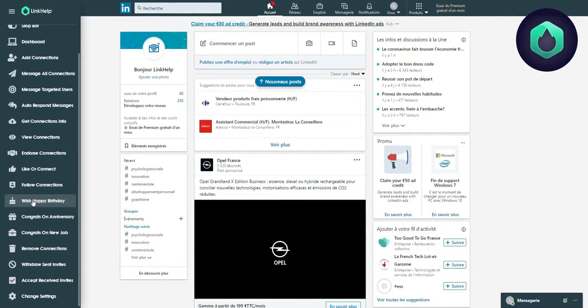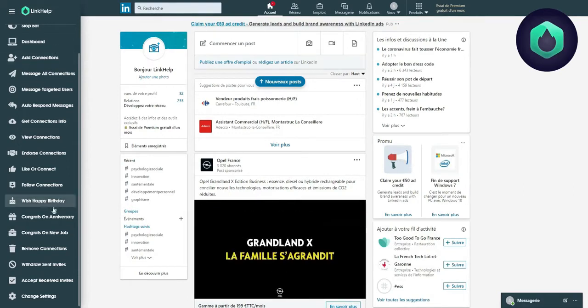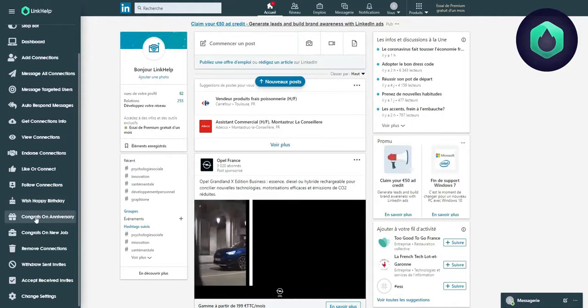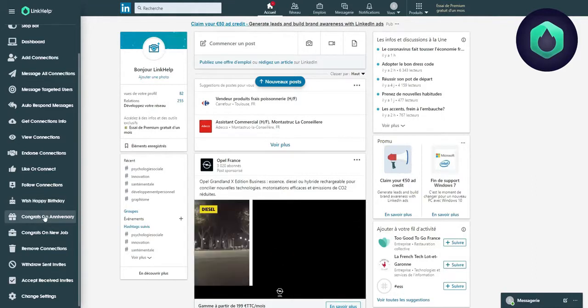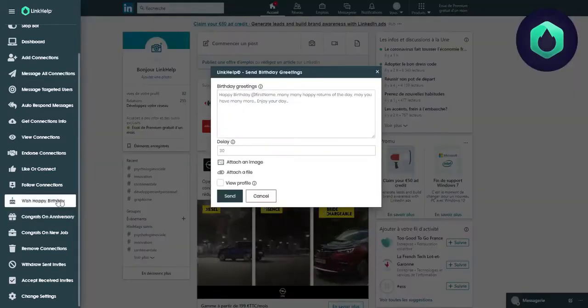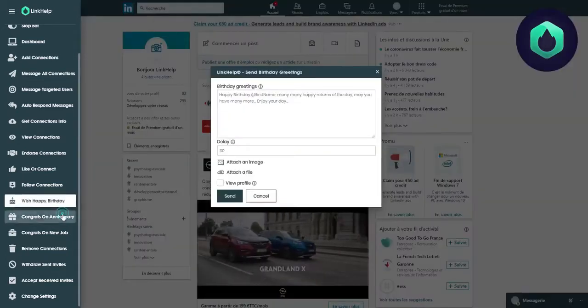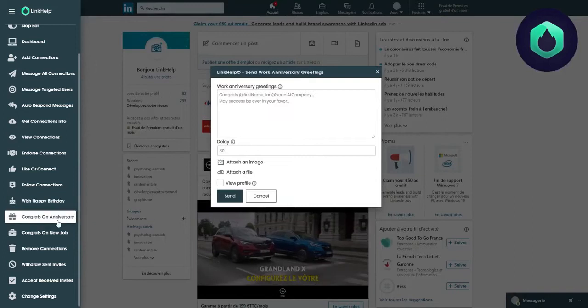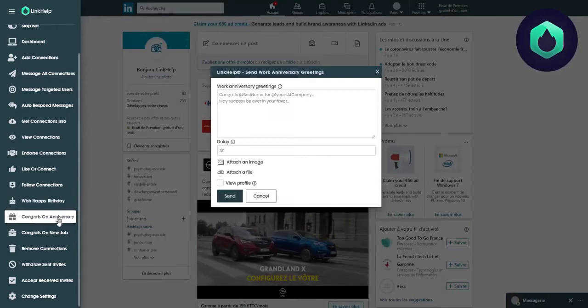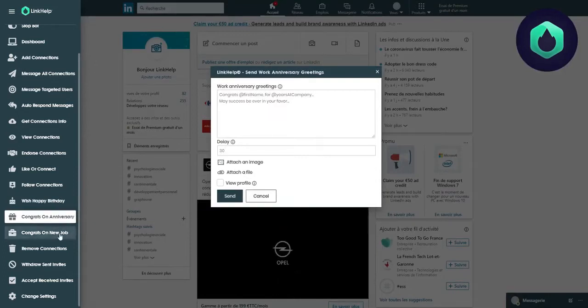Hello everyone. In this video, I will show you how, thanks to Link Help, you can automate the sending of messages, whether to wish someone a happy birthday or to congratulate someone on a promotion or a new job.